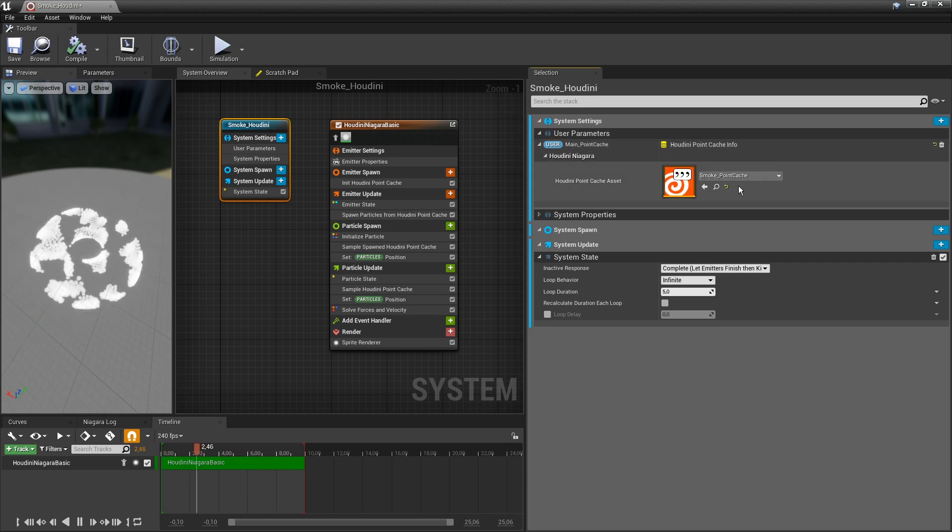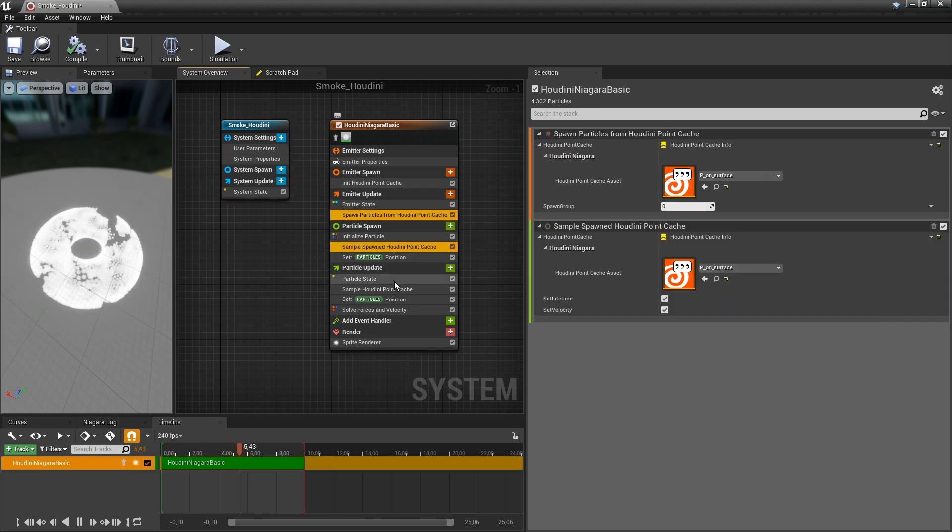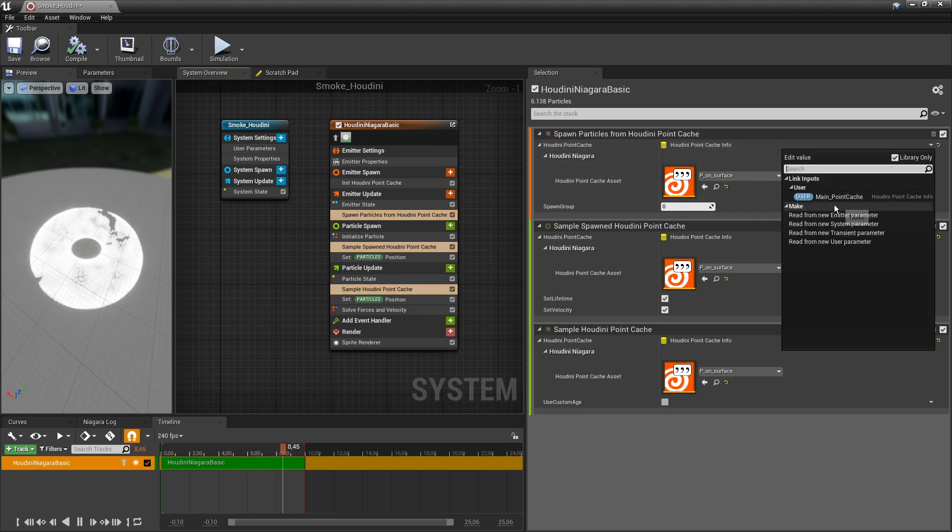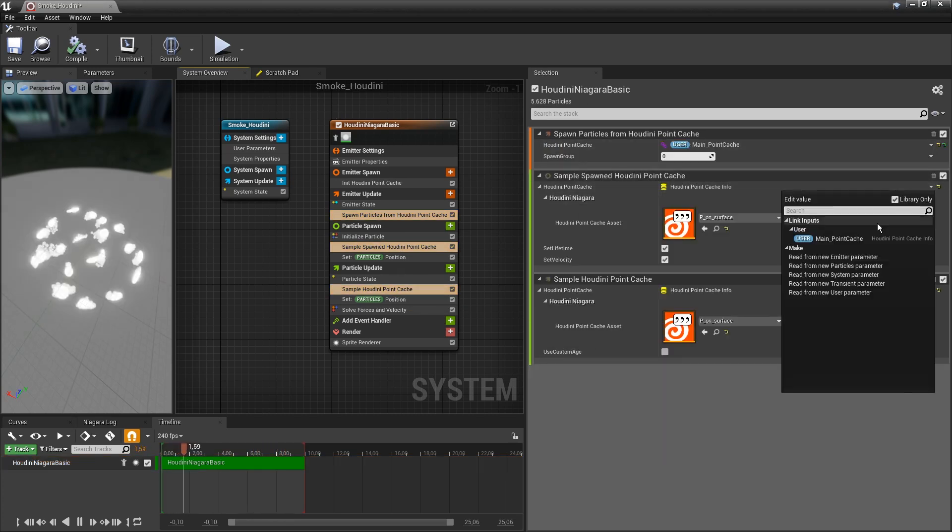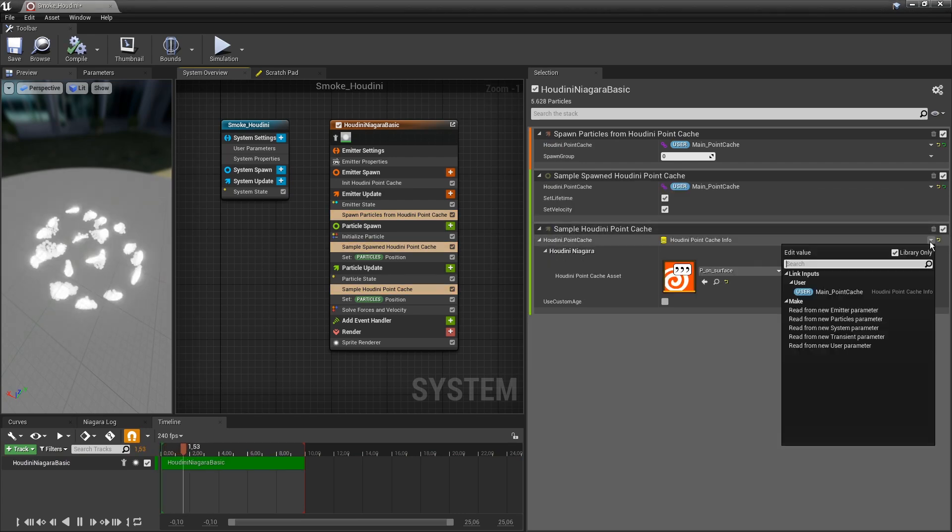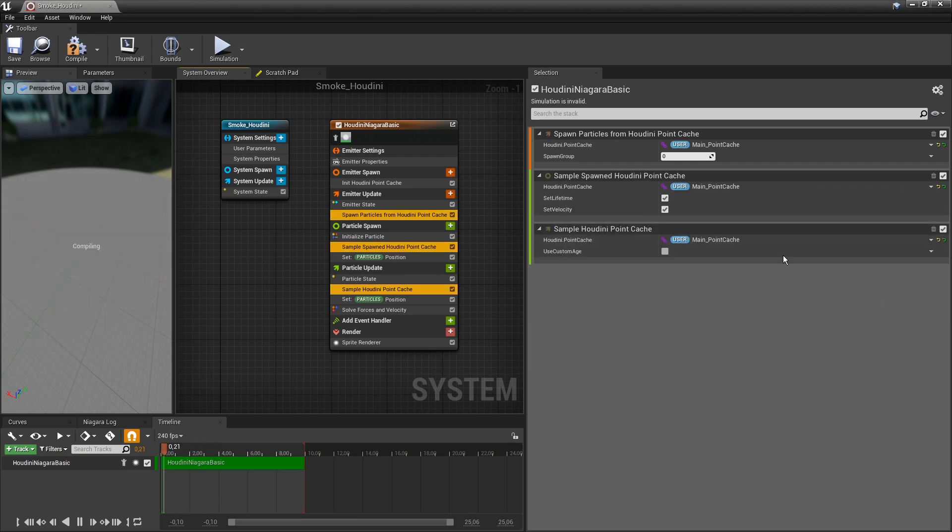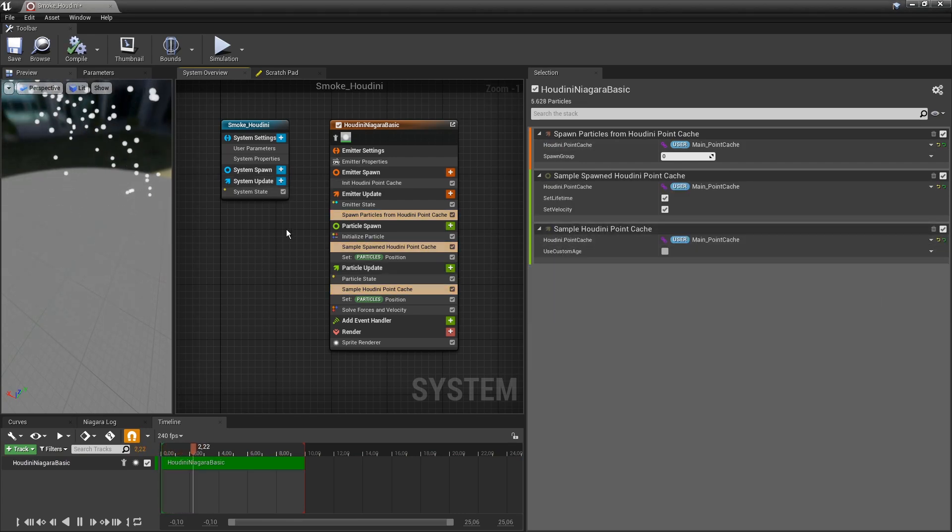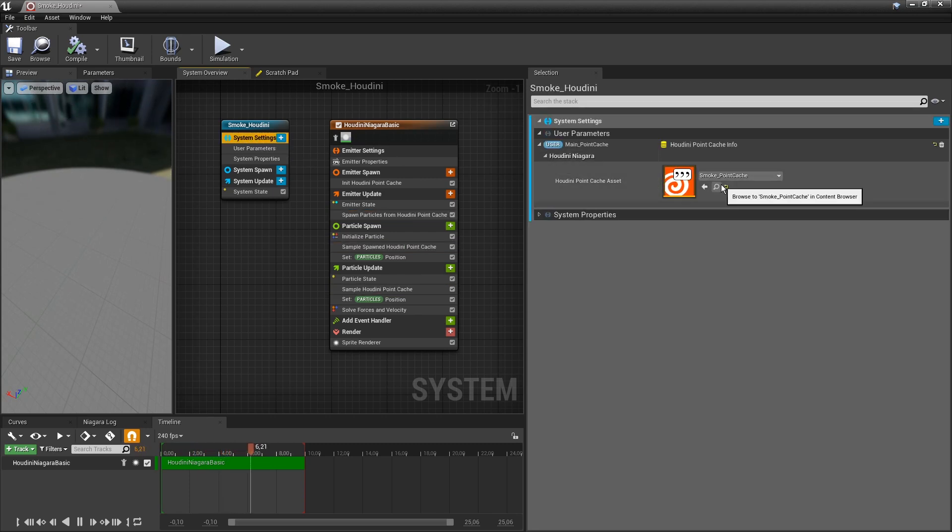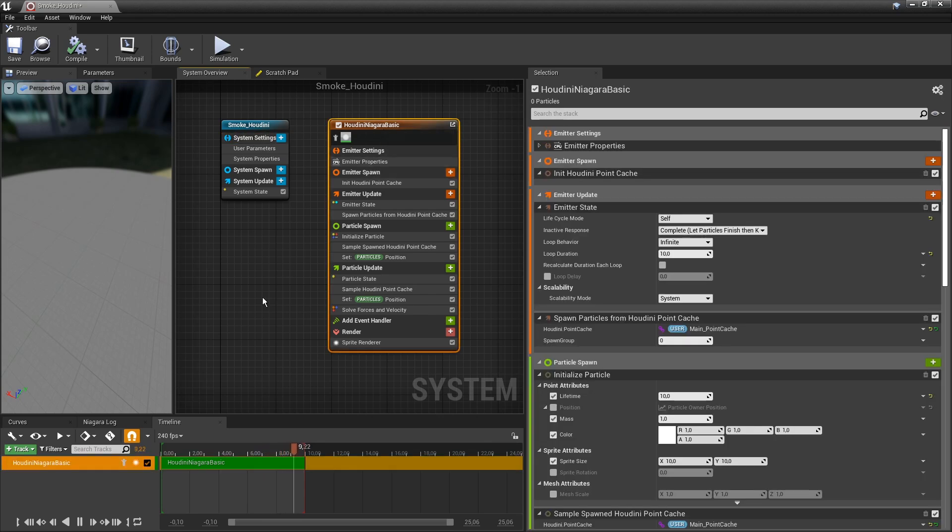We can add our smoke here and now these can be set with our point cache. If I want to change a setting here I can go to my main point cache and switch that out so I don't have to do this multiple times.